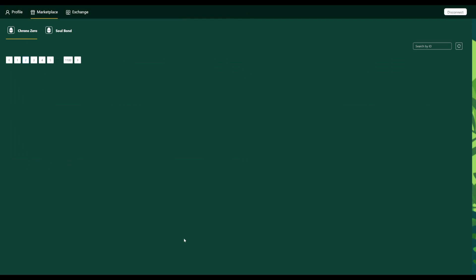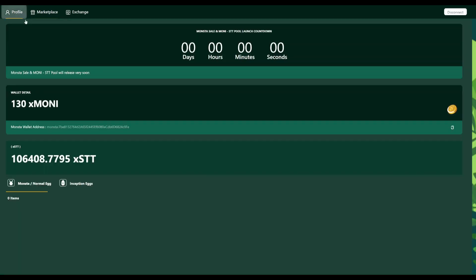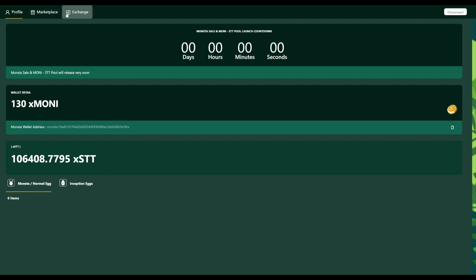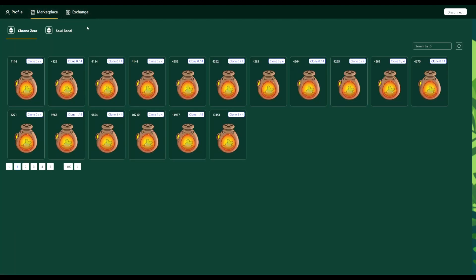So I think all of the Chrono Zeros are definitely sold out. Now if you go to the sold bonds, actually, if I go to my profile, I don't believe I've got anything here. So what I'll do is I'll go to the marketplace.